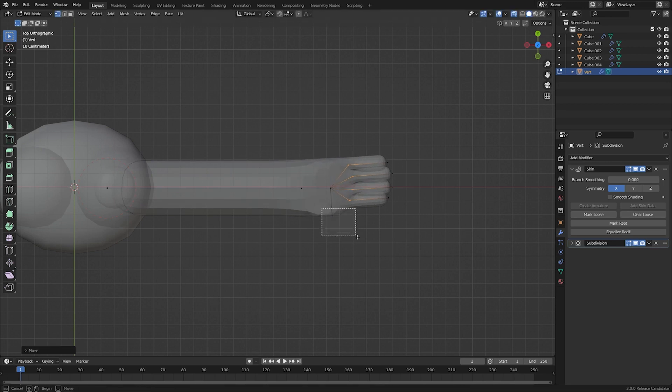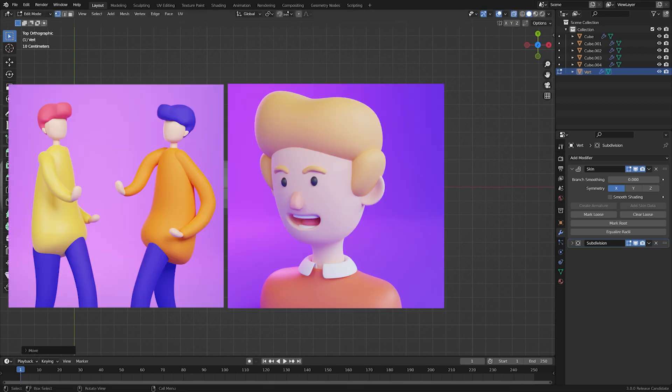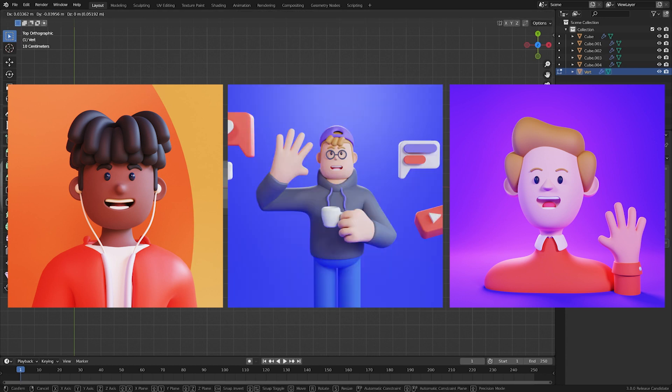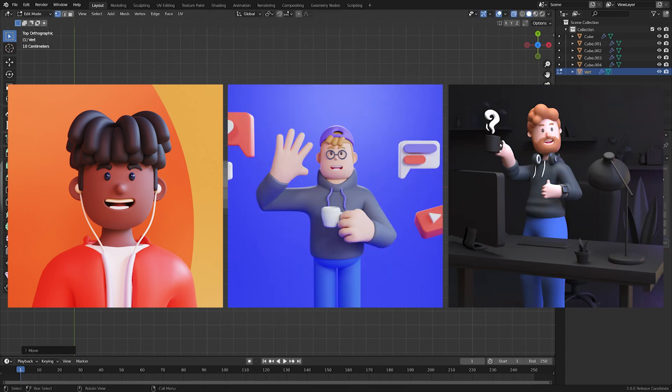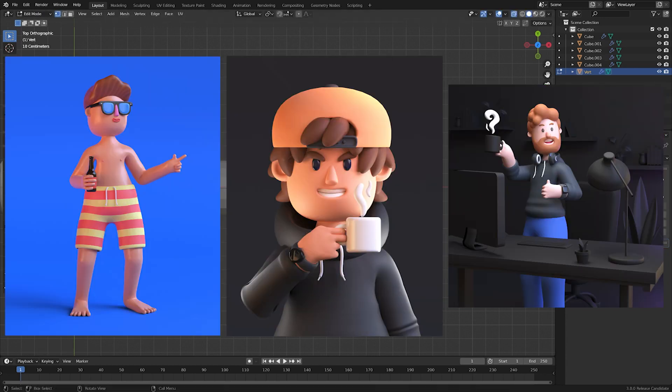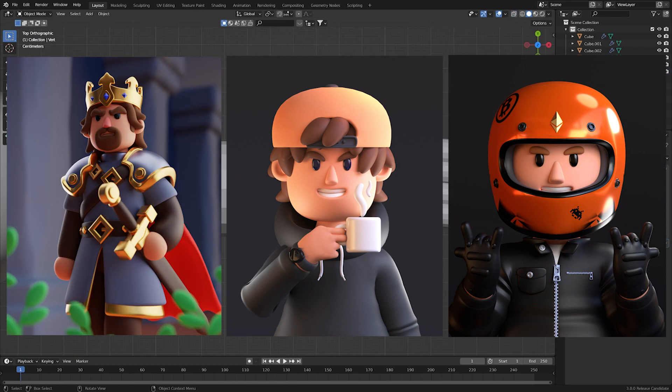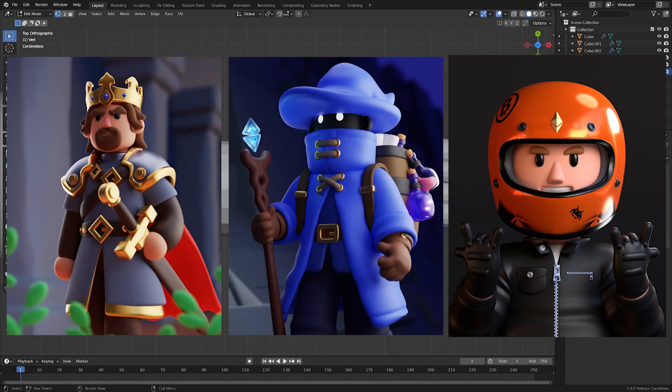I started by creating very simple characters. And of course, in the beginning, they didn't look great. But over time, I made it a hobby to keep practicing and improving my characters as often as I could.